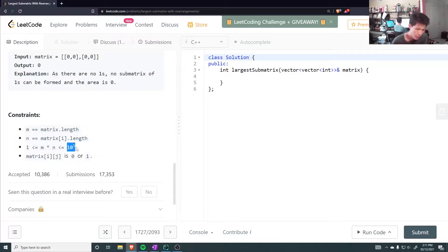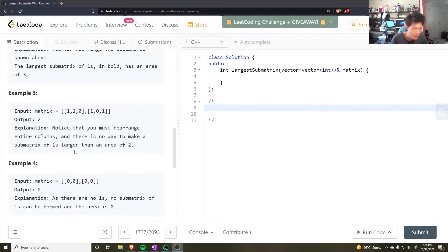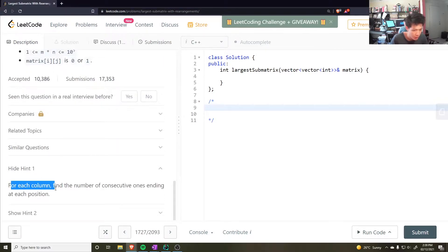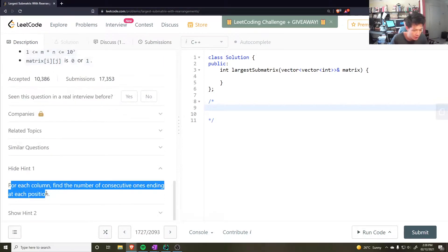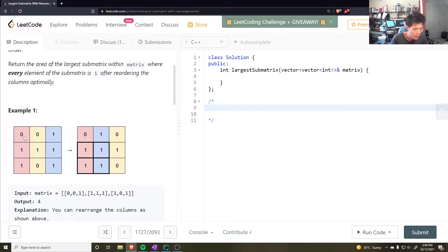Up to 10 to power 5 elements. Okay, so I had to look at the hint, the first hint. For each column, find the number of consecutive ones ending at each position. Fair enough, so we go through each column and count the number of consecutive ones. When we reach a 0, we restart the count from 0.